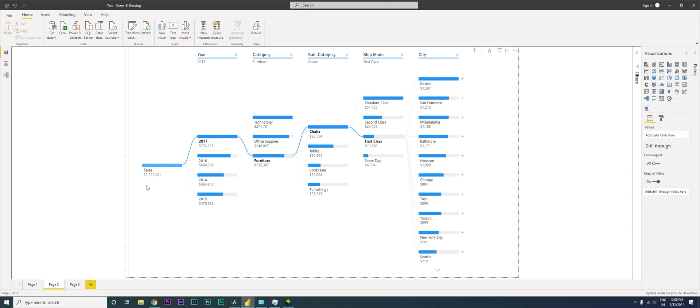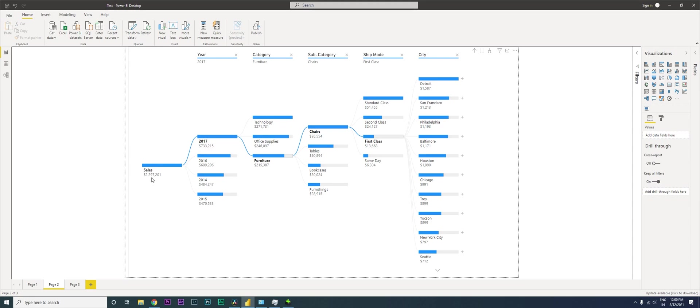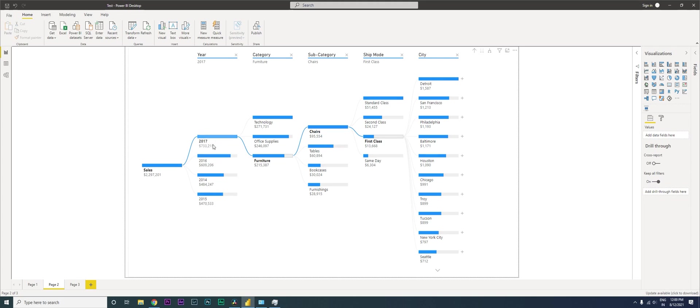This is my total sales. I have sales data from 2014, 15, 16, and 17, so that's four years of data. I can see that the total sales made in the last four years were 2.2 million. Then it's broken down by years. You have sales for 17, 16, 14, and 15. This is sorted by amount, so the highest comes first.